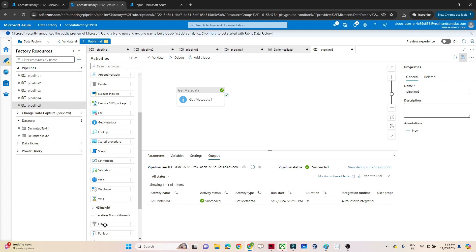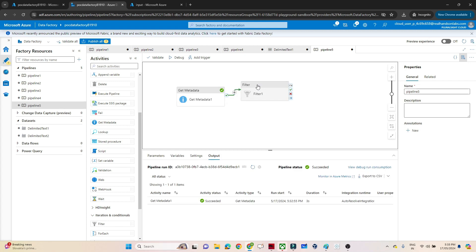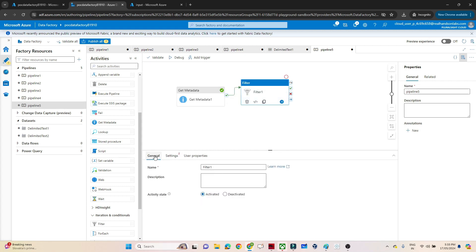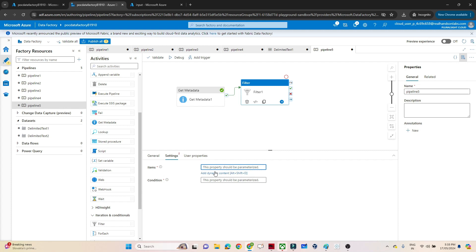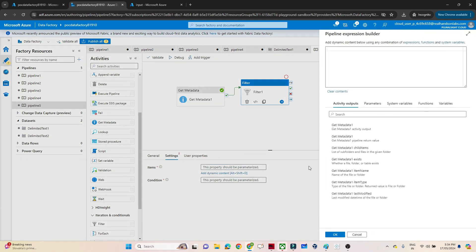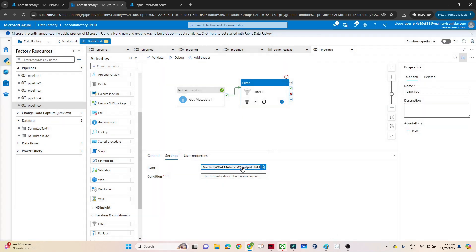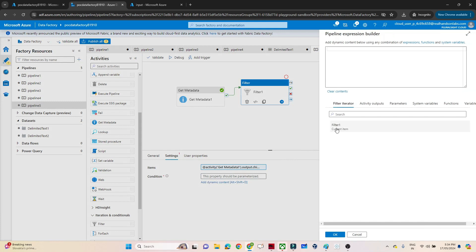So go into the iteration section and click on filter to select the filter activity. In the general option you just mention your name and description if you want. Go to the settings - here you get two options: item and condition. Item is which particular array you want to filter from. We want to filter from getMetaData1, so I will click on dynamic content and select getMetaData1 child items. This is nothing but the output from getMetaData1 - multiple values representing multiple file names.